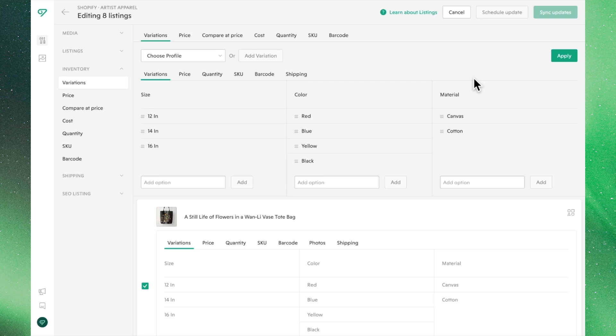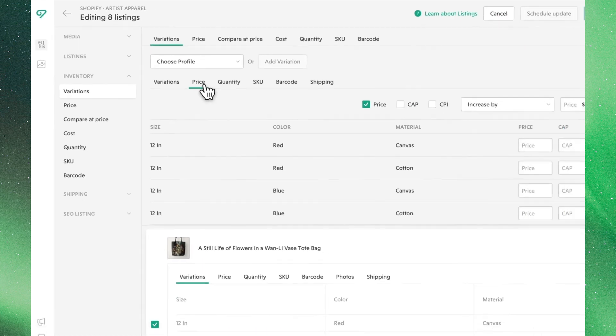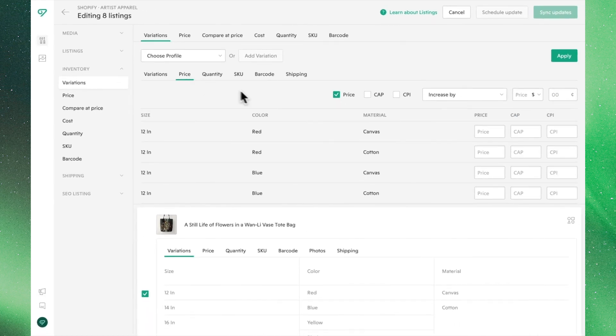With our core variations set, let's head over to the Price tab. Here, you can bulk edit the price, compare at price, and cost per item.